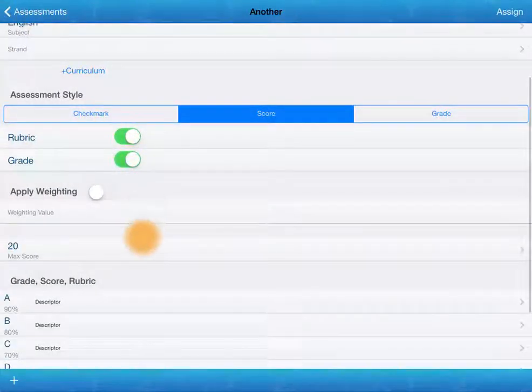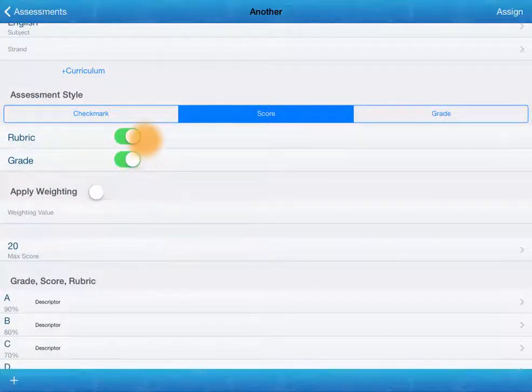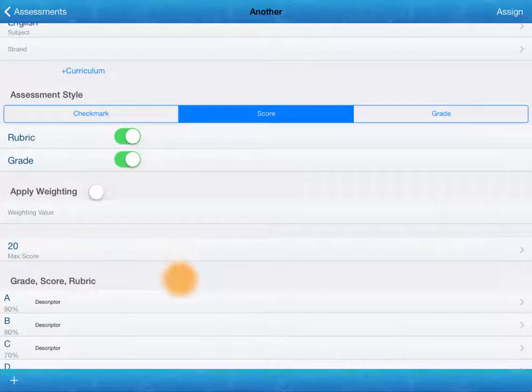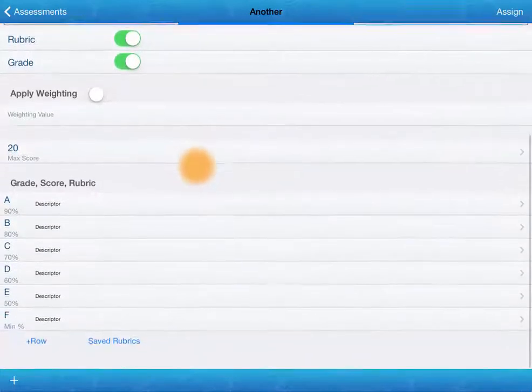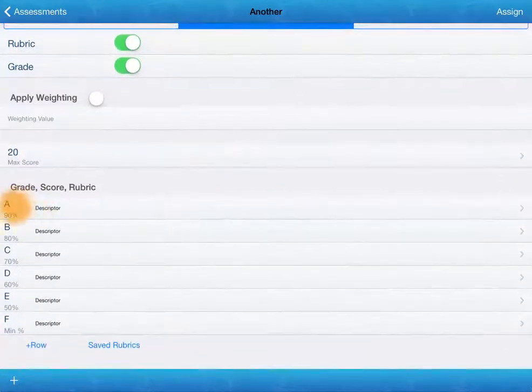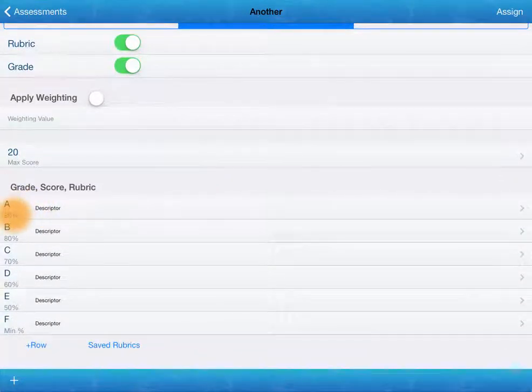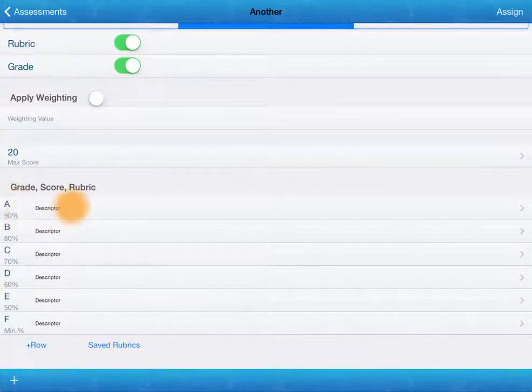You can see down here, because we've chosen these rubric and grade options, if they get 90%, it's an A. We can add a descriptor in here.